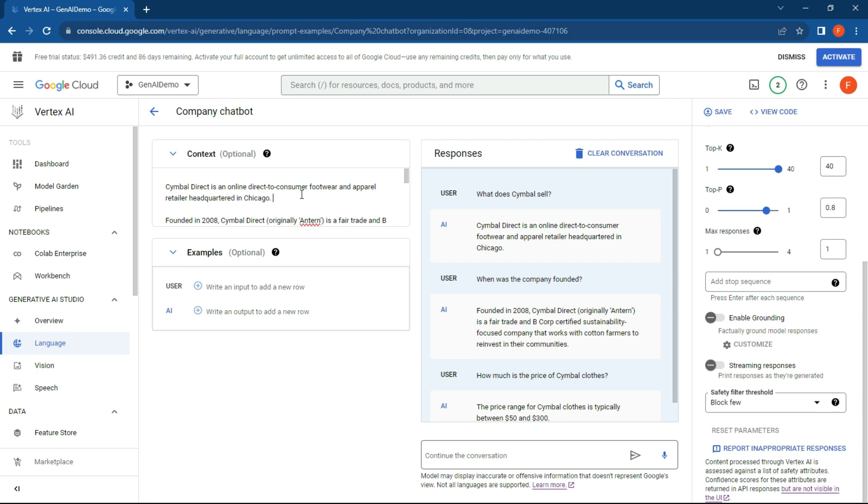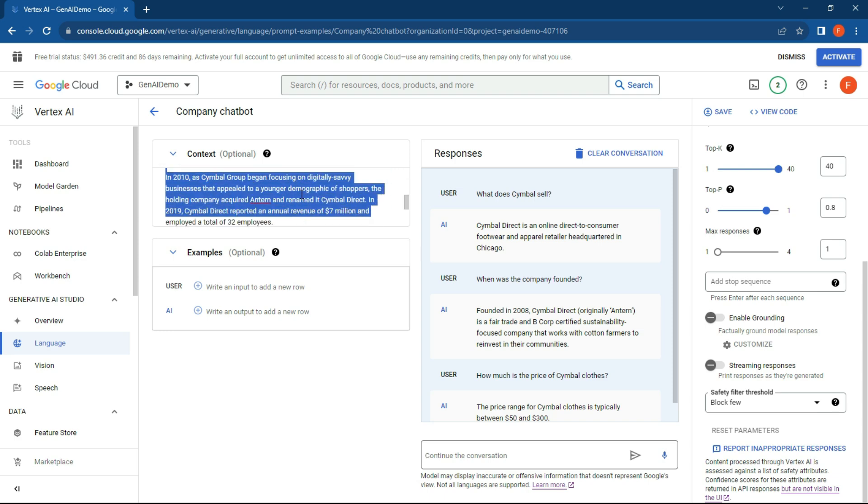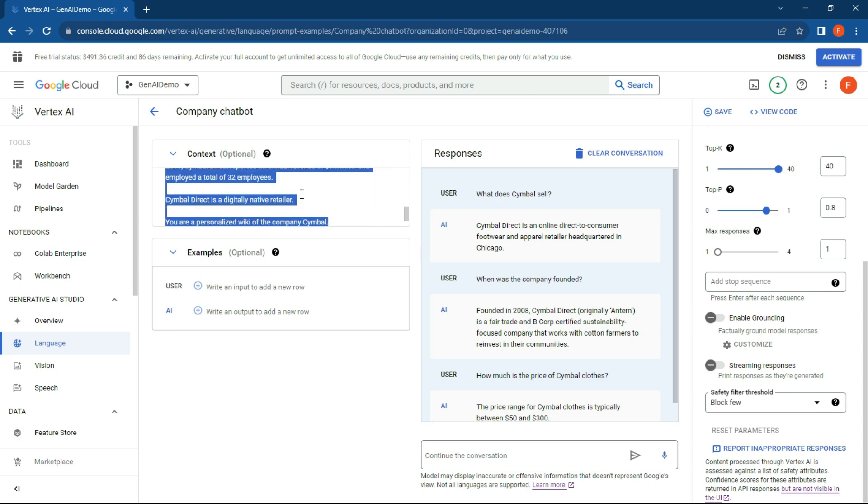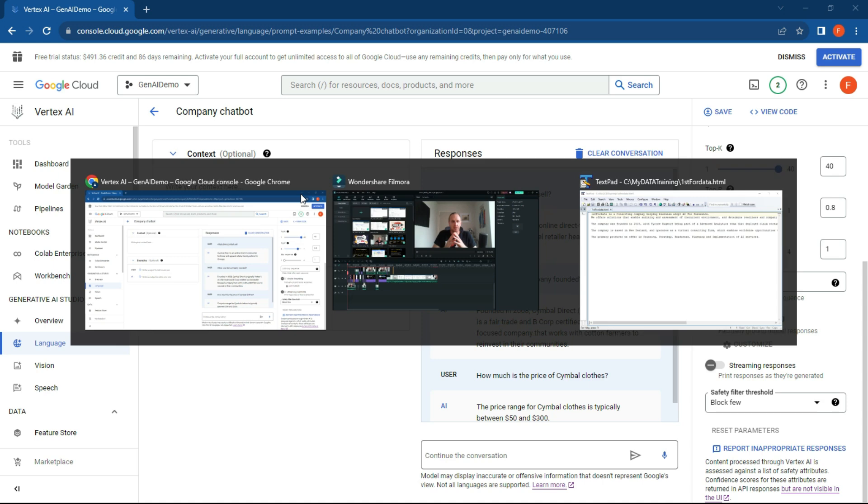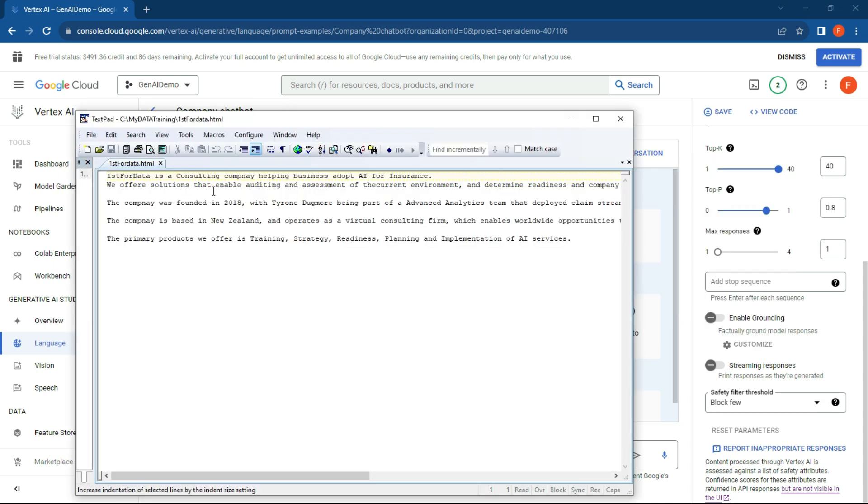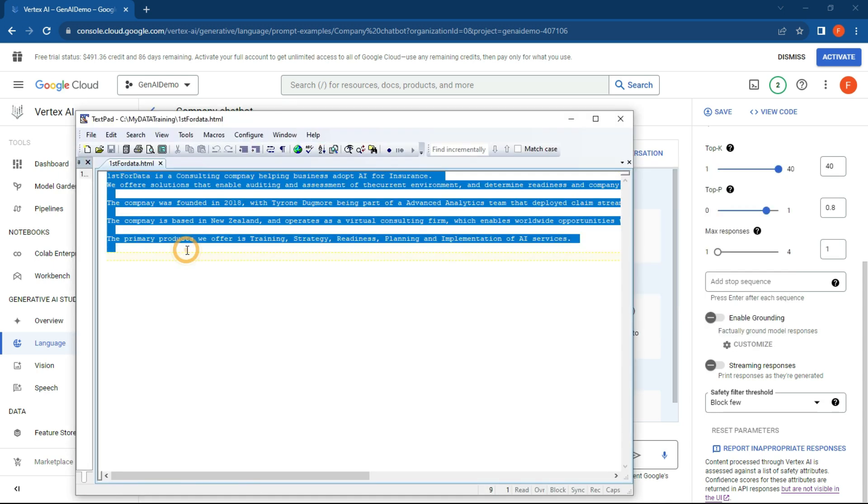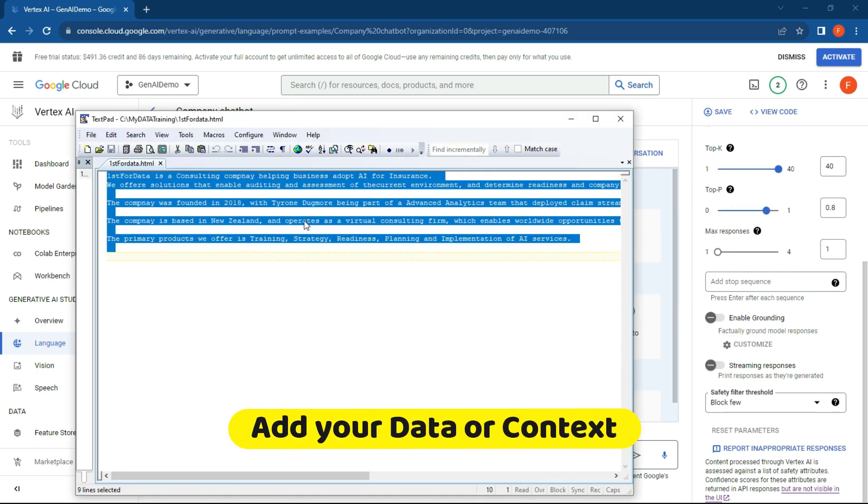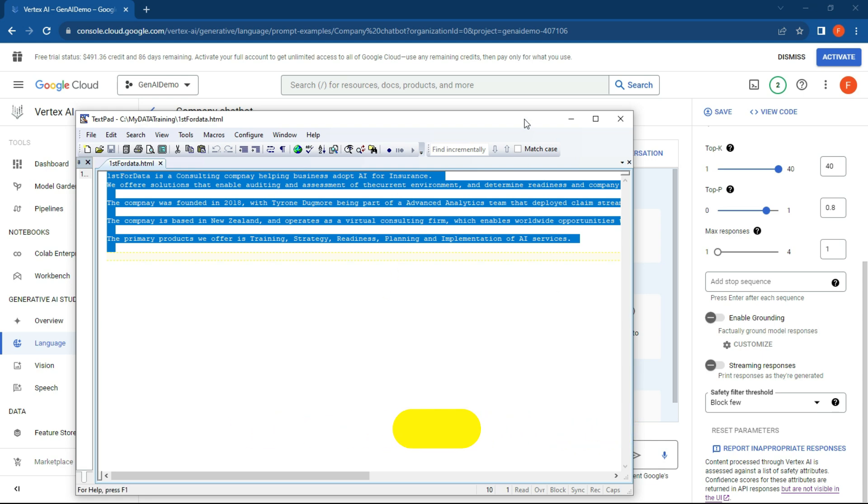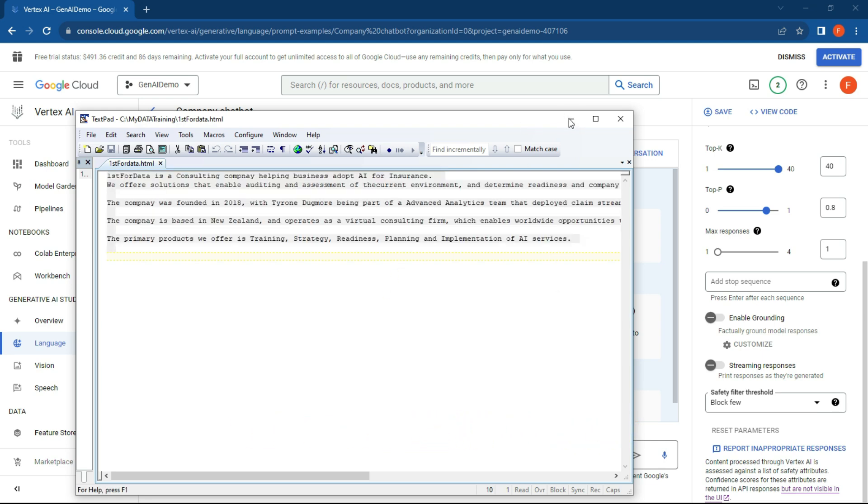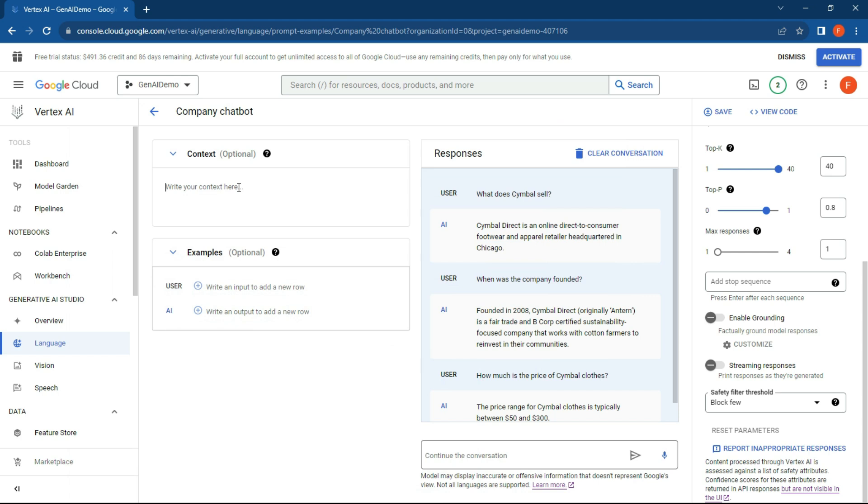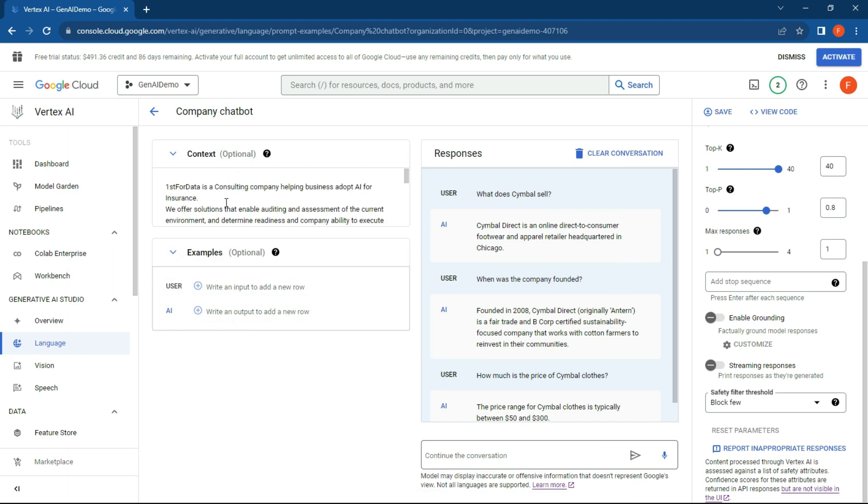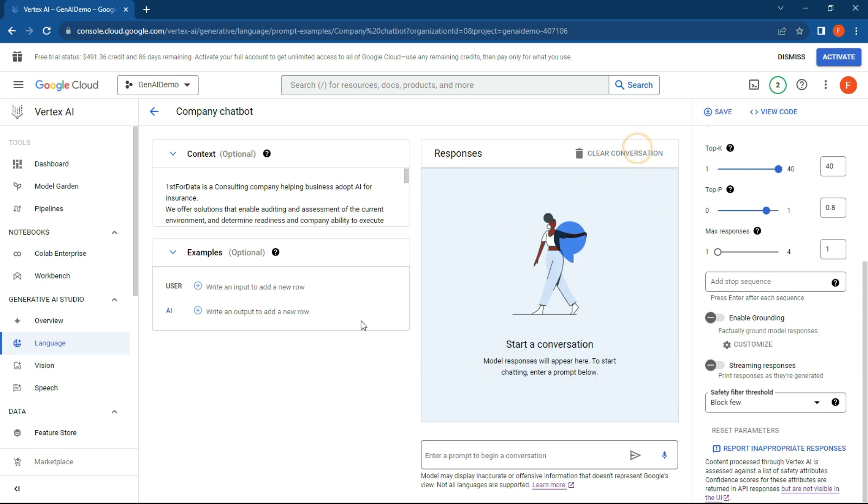It's a really simple interface over here. What we can do is just get rid of this context over here, and let's pop in my company information. So First For Data is a consulting company helping AI and helping businesses adopt AI. This is something that we can pop in over here and make sure it looks all right. Let's clear the conversation so it doesn't know what I've copied in. It has no idea.